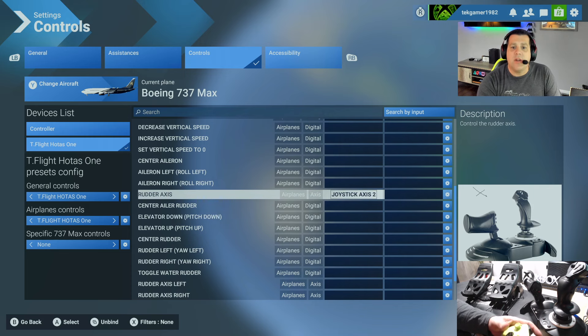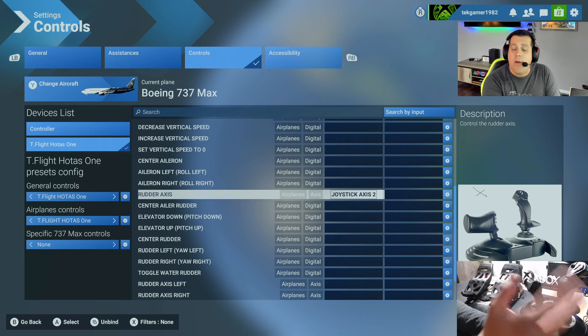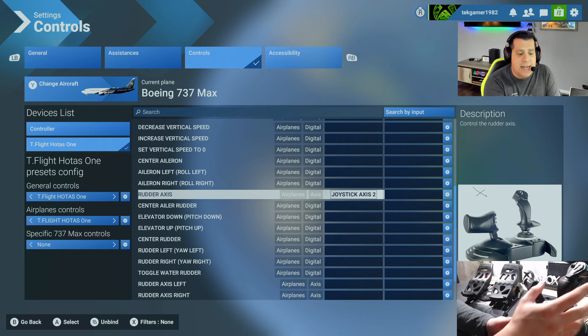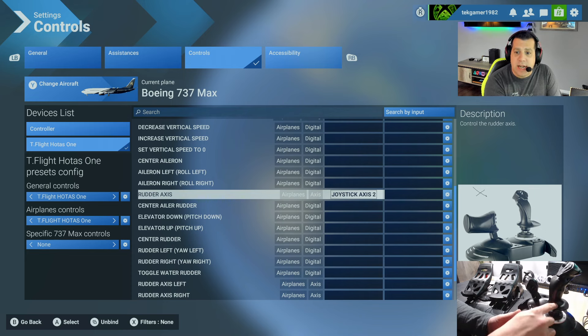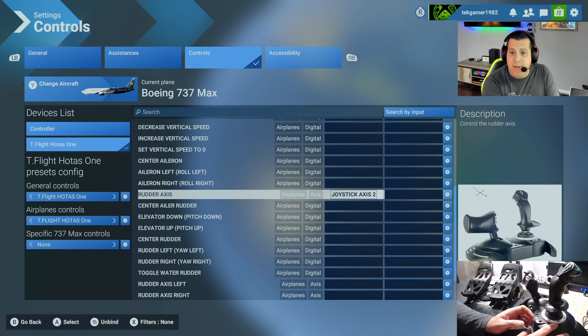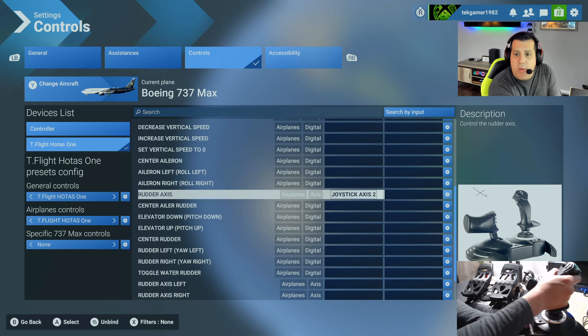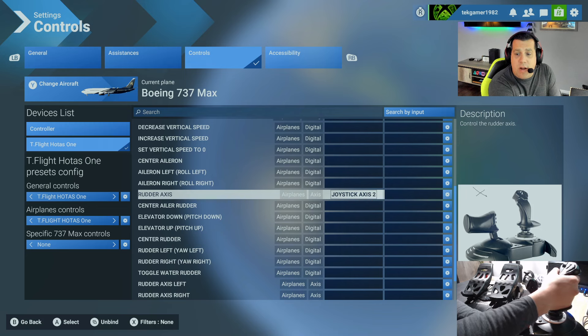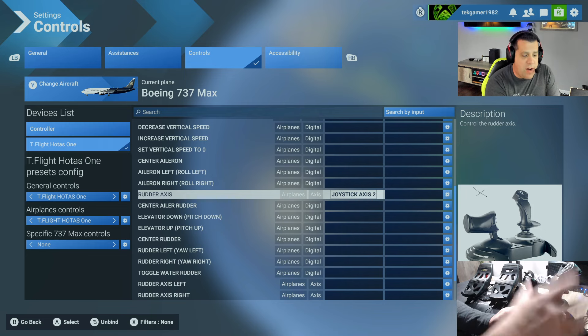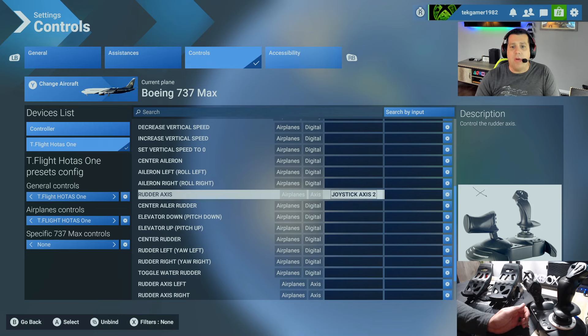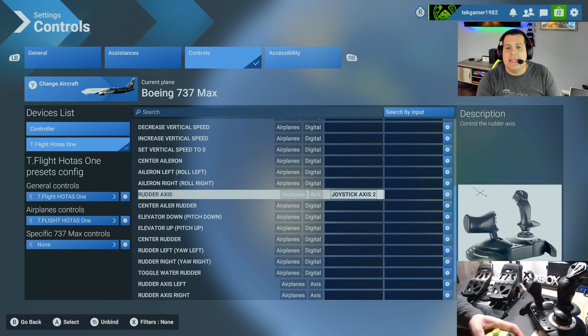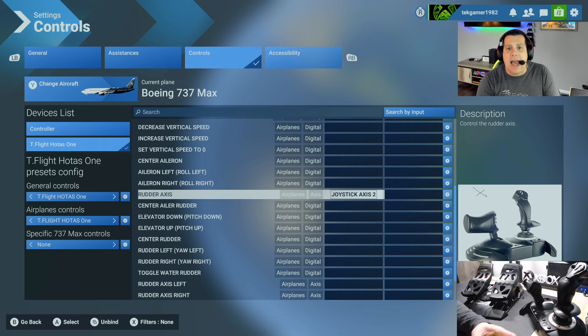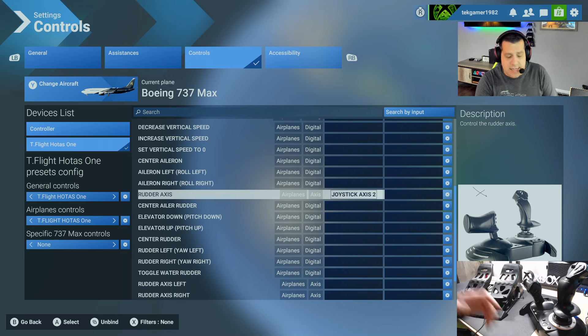So here is rudder axis. It's currently set for joystick axis 2, and what that is is the joystick on the flight stick, the main Thrustmaster T-Flight HOTAS 1. So when I go like this, that is the rudder that's going to be the primary. Now what I want you to do is set the Thrustmaster T-Flight rudder pedals as the secondary, and I'll show you how to do that here.